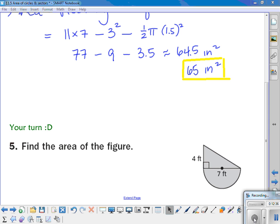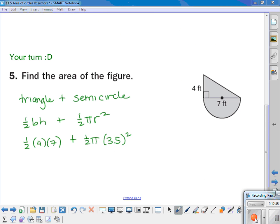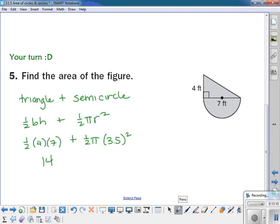Here's one for you to try: find the area of the figure. Pause the video. To find the area, you add the area of the triangle plus the area of the semicircle. The triangle is one-half base times height, and the semicircle is one-half pi r squared. Filling in the numbers: one-half times 4 times 7 plus one-half times pi times 3.5 squared gives 14 plus 19.2, so the total area is 33.2 square feet.